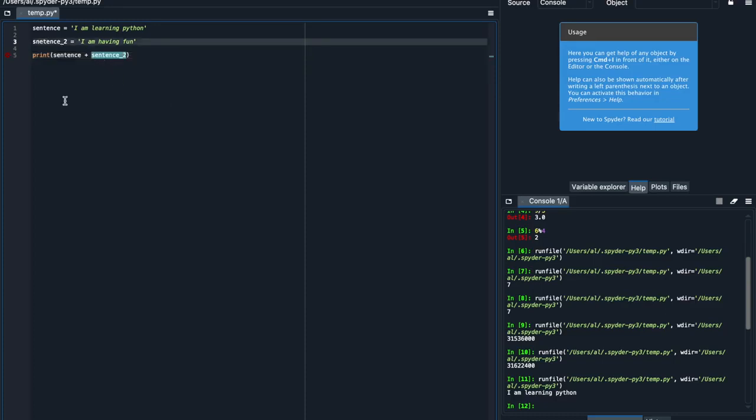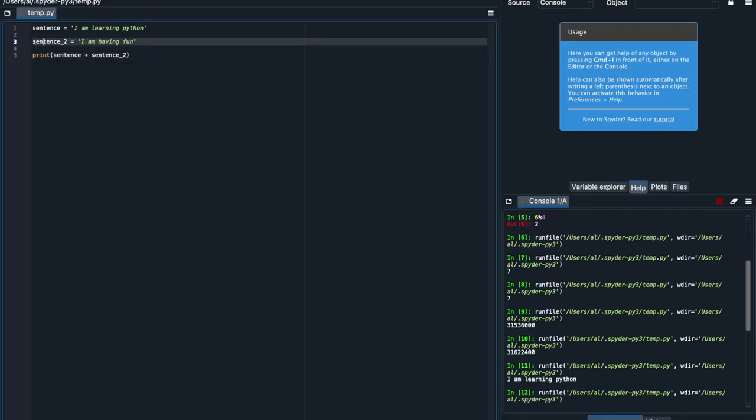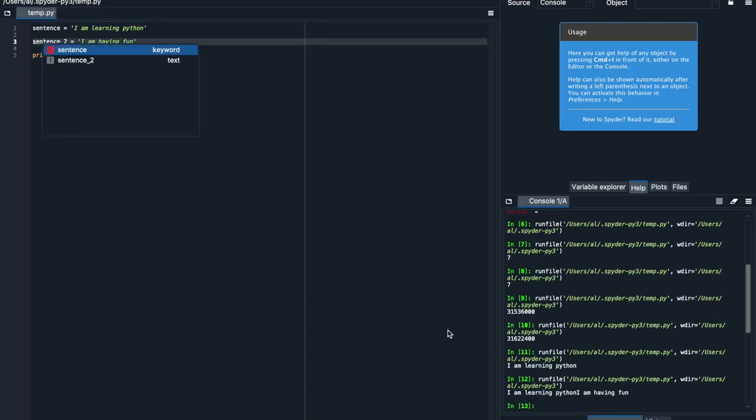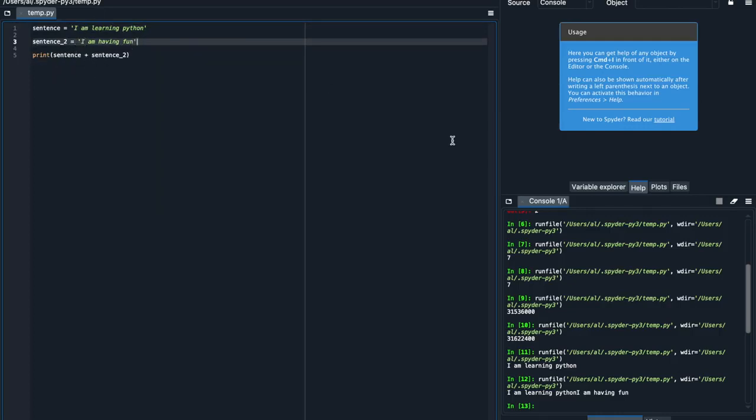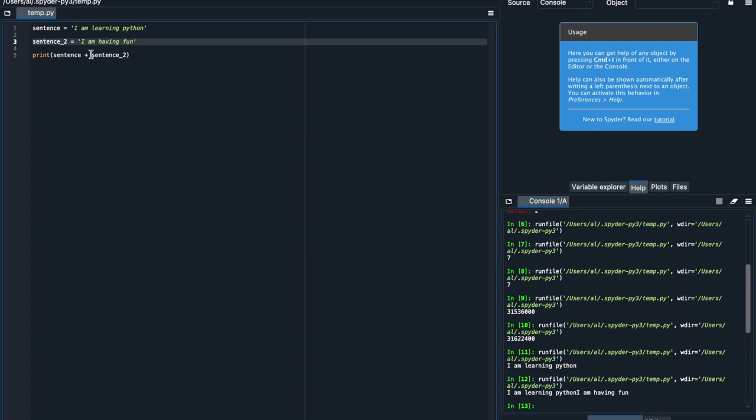Oh, it looks like I spelled sentence2 wrong. So I'm going to fix that, and then run this code. And what we'll see is that Python first read that sentence is, I am learning Python. Then that sentence2 is, I am having fun. And the print statement, it just printed out this, and then stuck I am having fun next to it. So there's really no space here, because Python just knows to squish these two strings together. So the way we can fix that is by adding a space in ourselves.